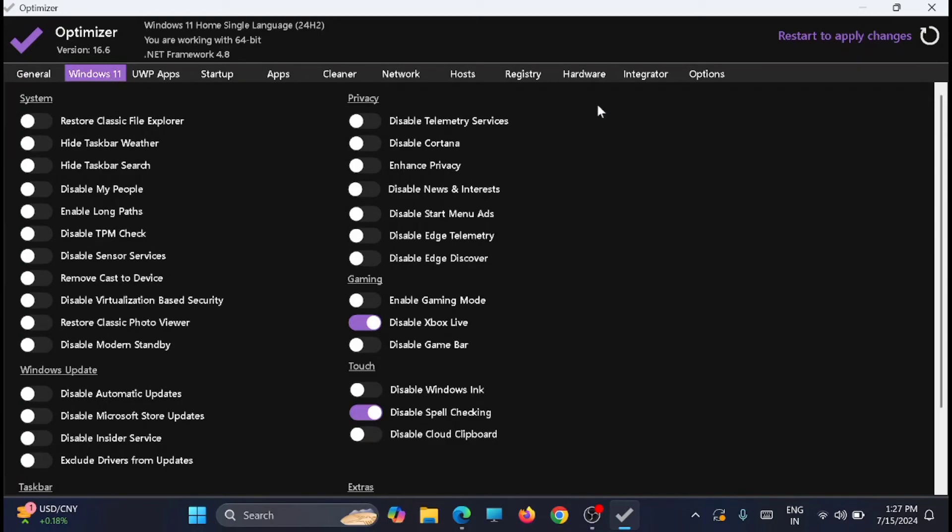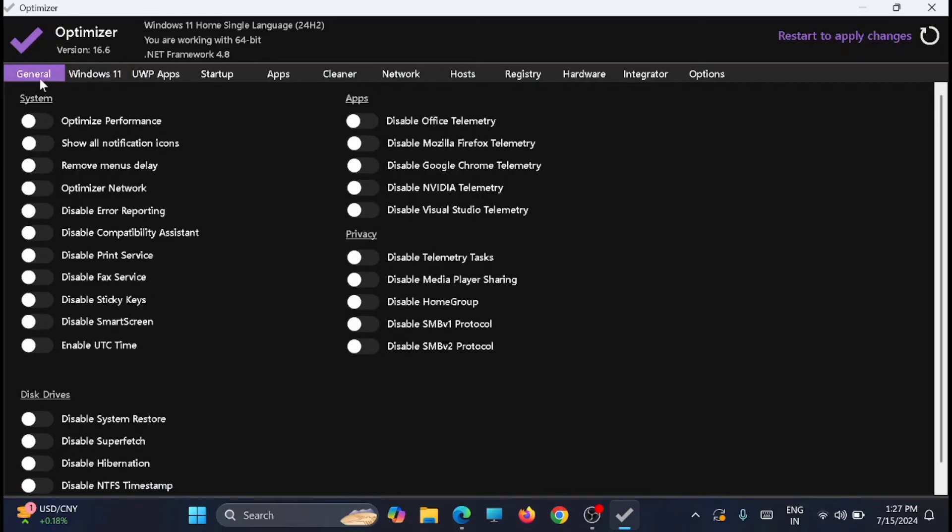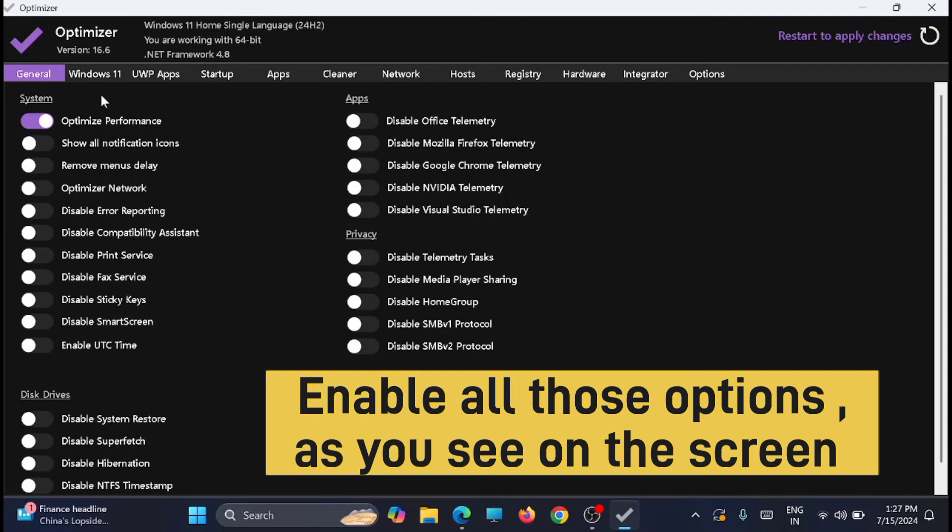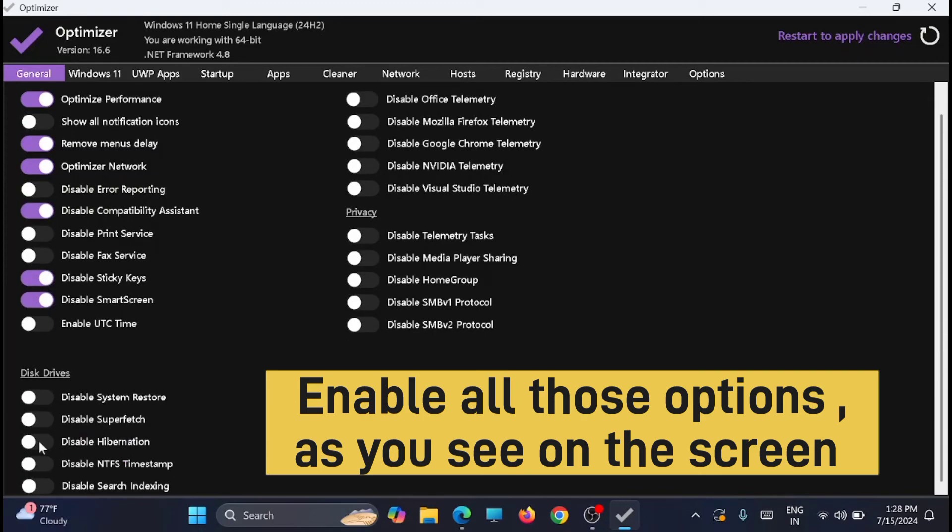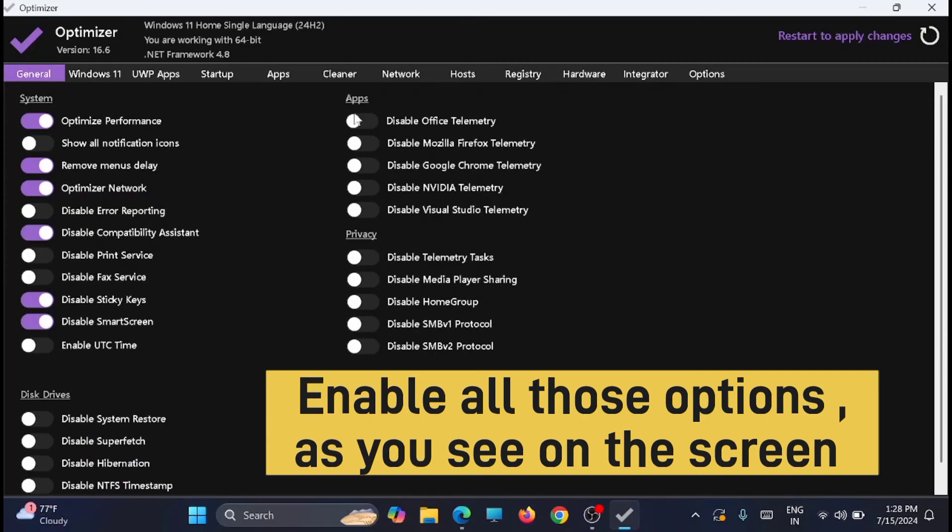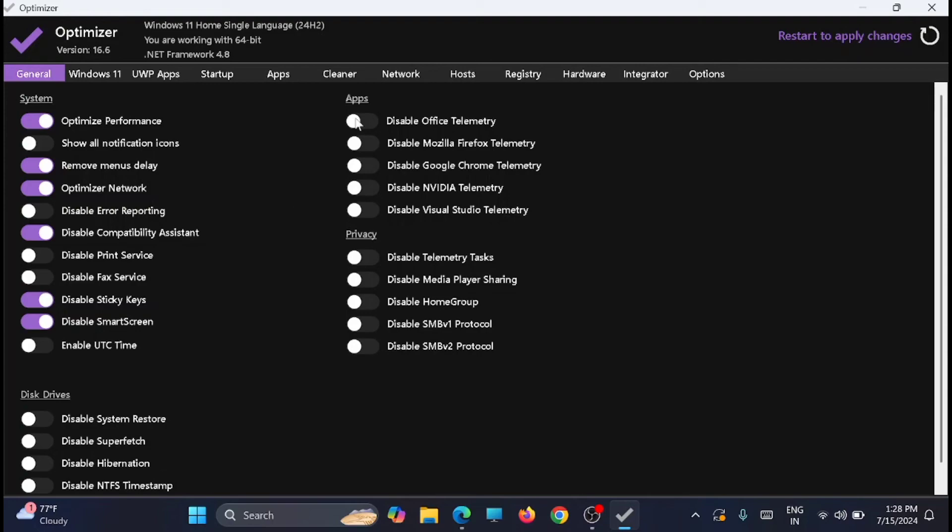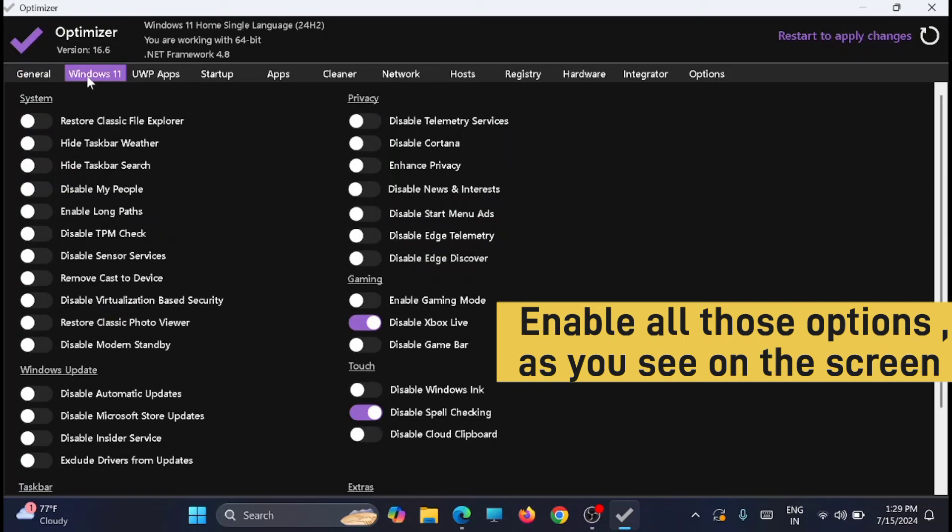From General, just click on 'Optimize Performance'. Now after that, just go to the Windows 11 tab from here.